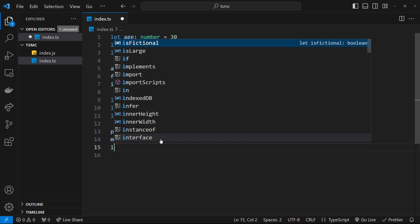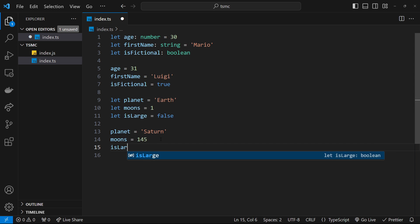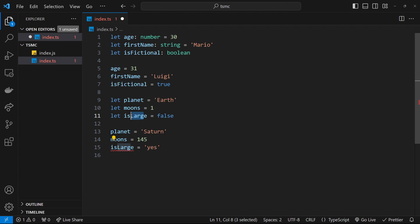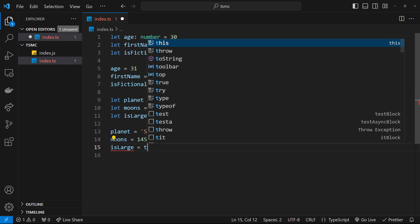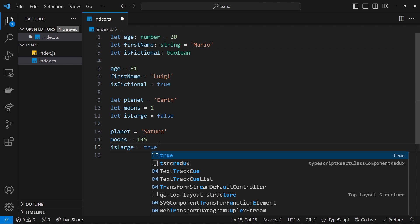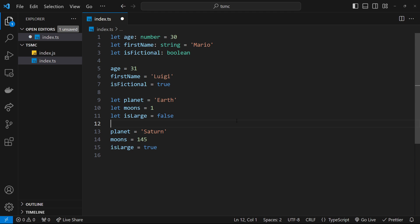Finally, I'm going to say isLarge and set that equal to 'yes' as a string. Again, not allowed because the inferred type is a boolean—we set the initial value to be a boolean. So we'll just set this to be true instead, and that is absolutely fine.